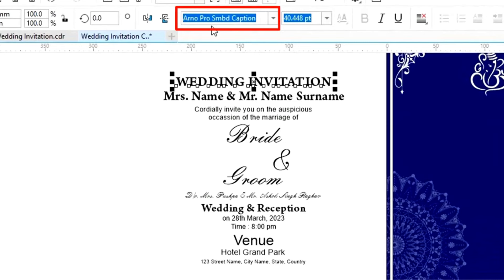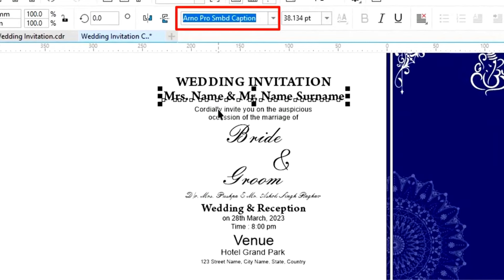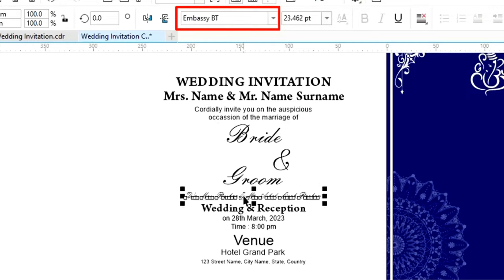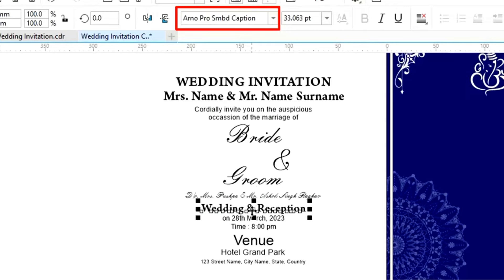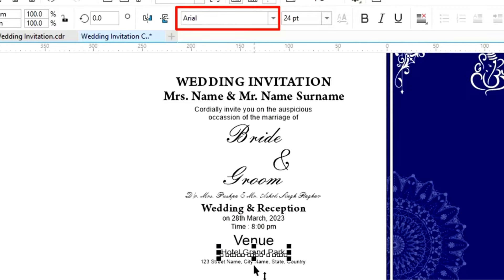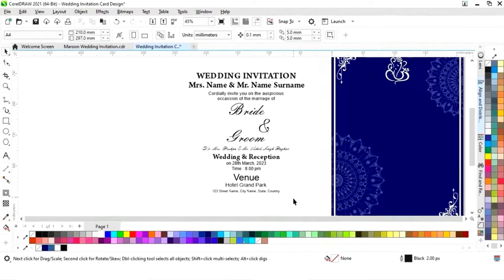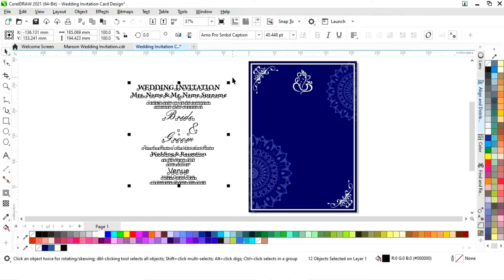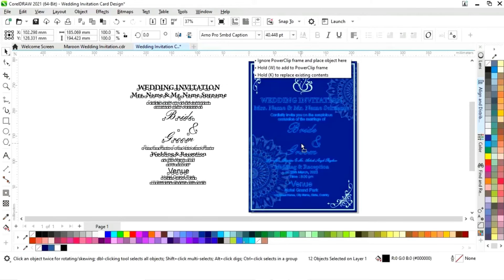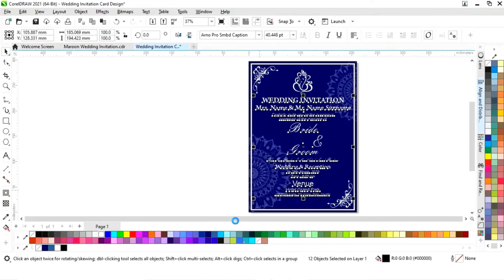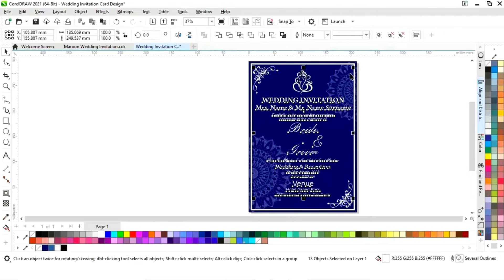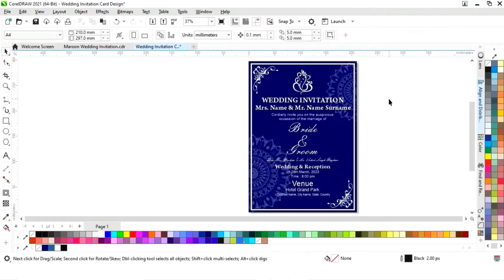Now we have all these details and we can see the font style of all the text. We'll select all and place it on the card, give it a white color, then select all the details and the rectangle and press the align key to center everything.